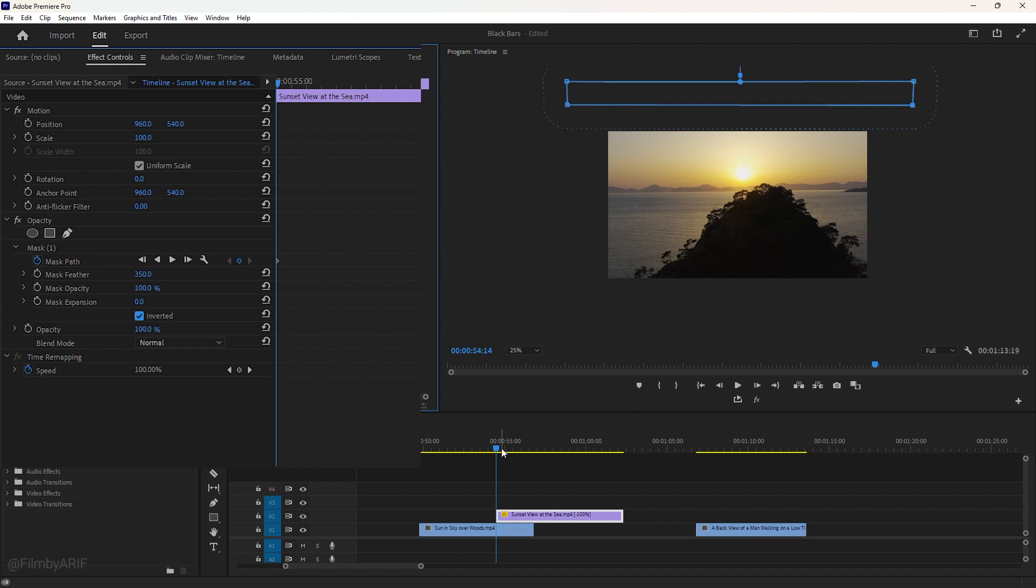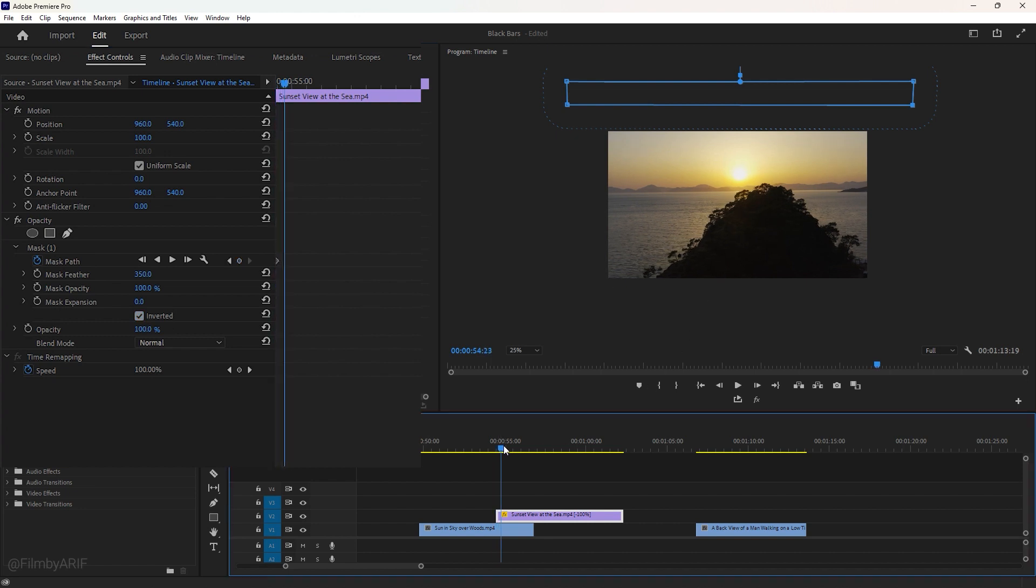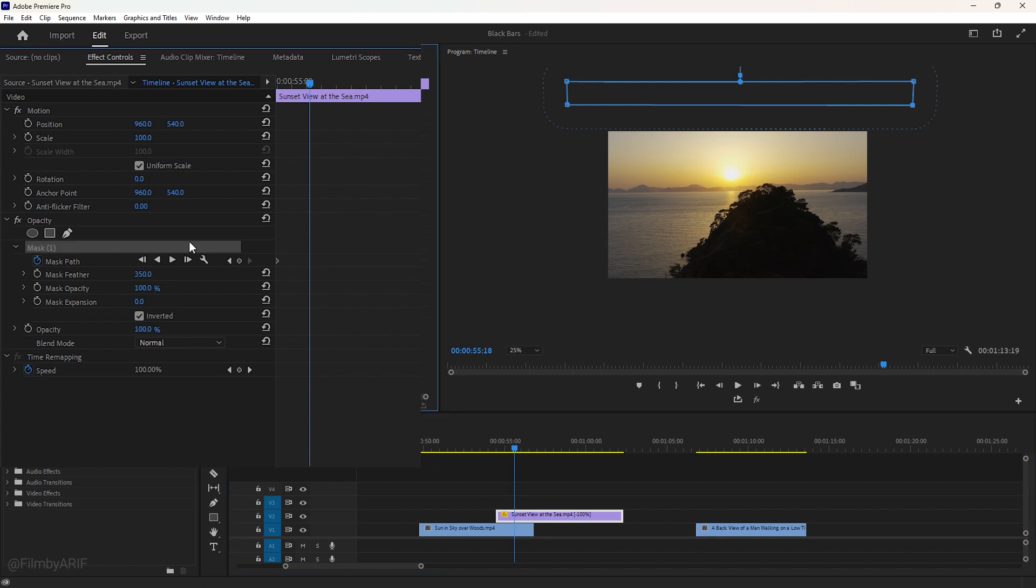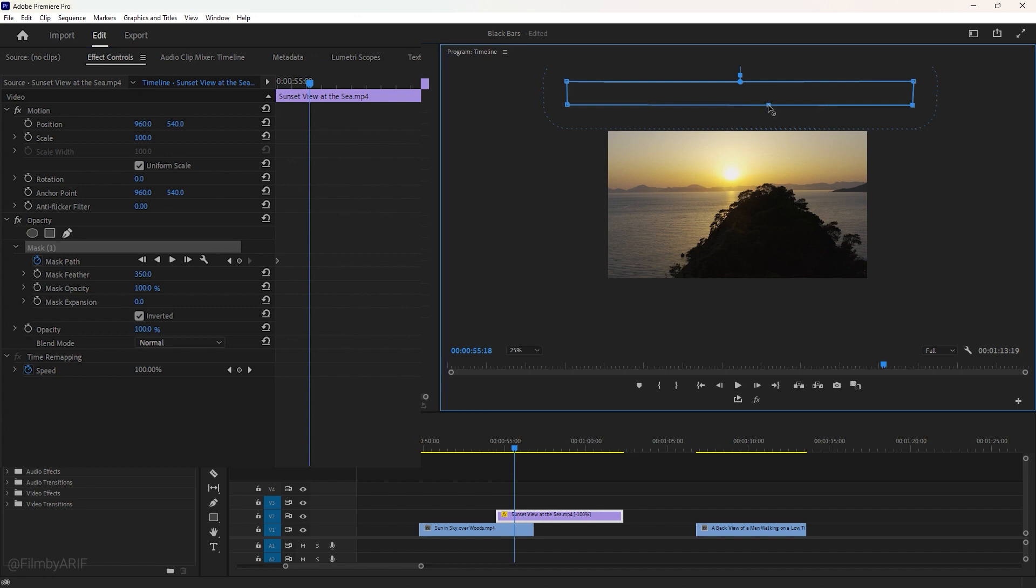Now, we have to change the masking points to make the transition. So, drag the time indicator to the center of the transition area. Then, make sure the mask on is selected. Create new masking points and change their position.